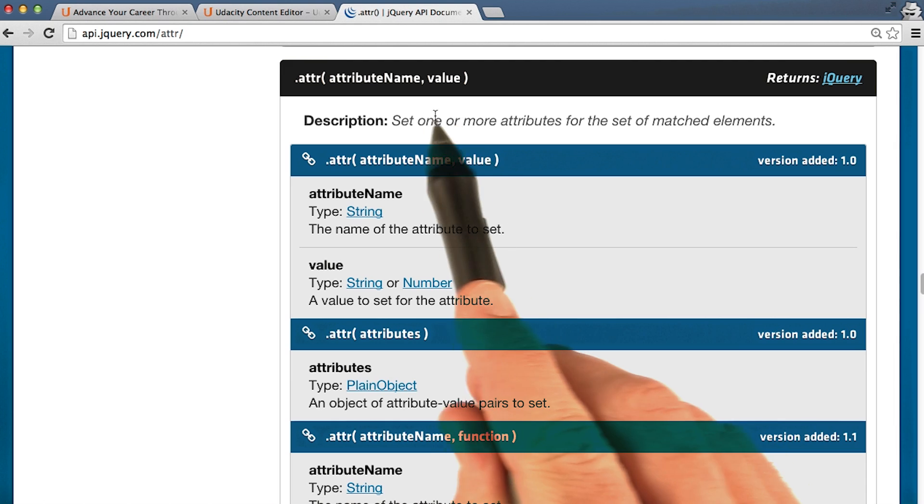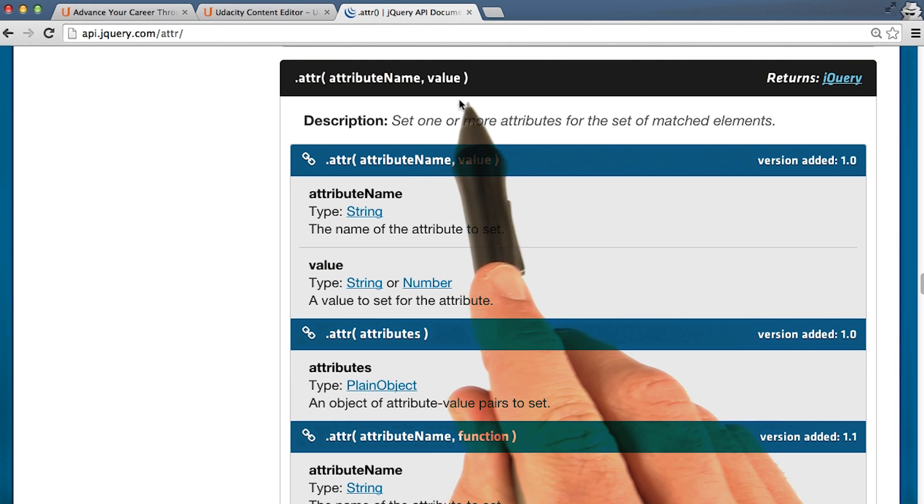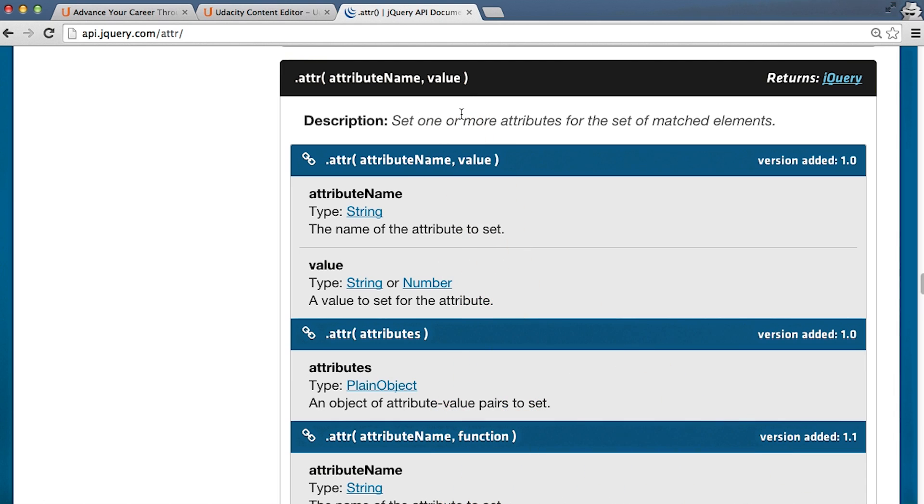And with the other, you can set the value of an attribute by passing in a string for the second parameter. This is a common pattern for methods that interact with data saved on a DOM element.